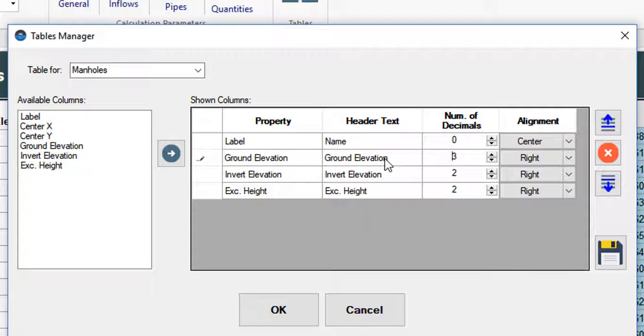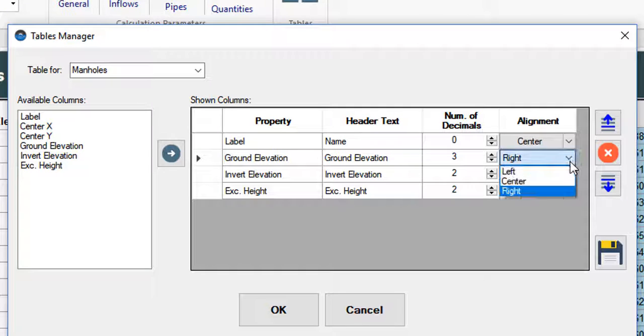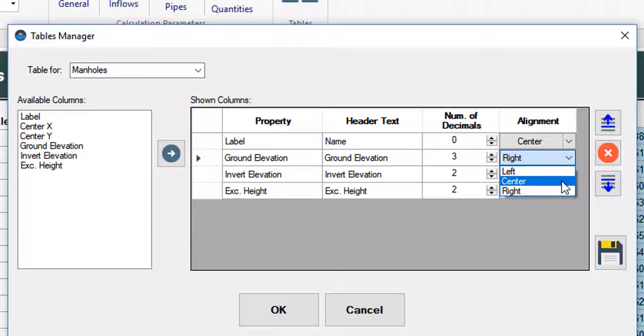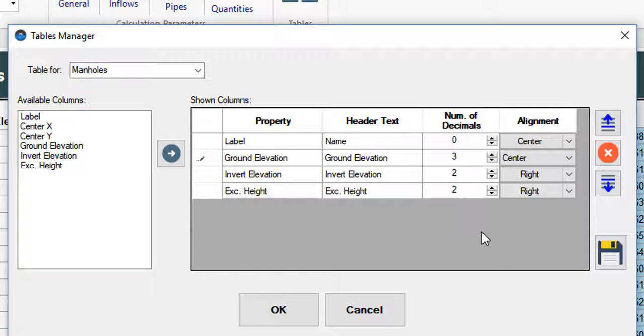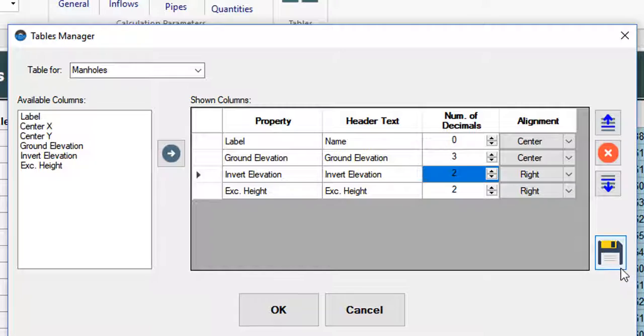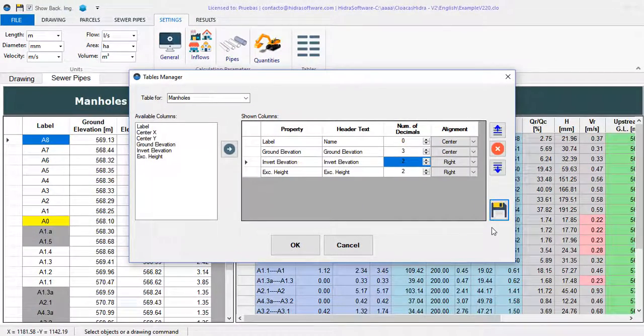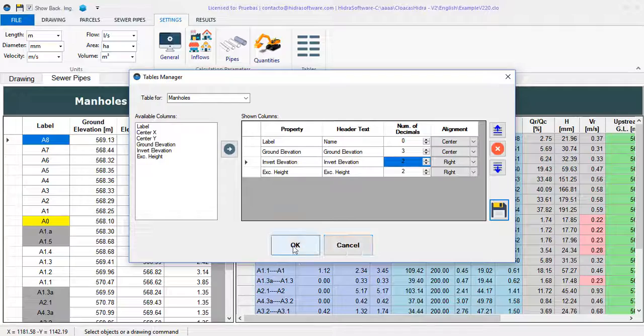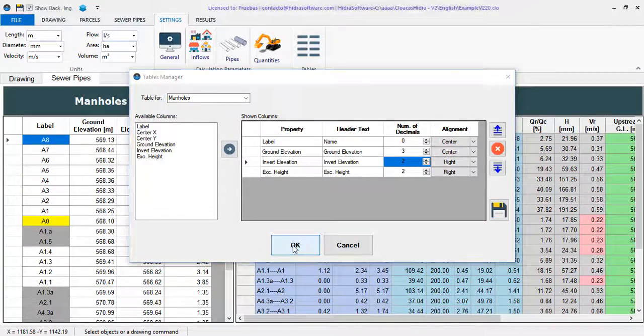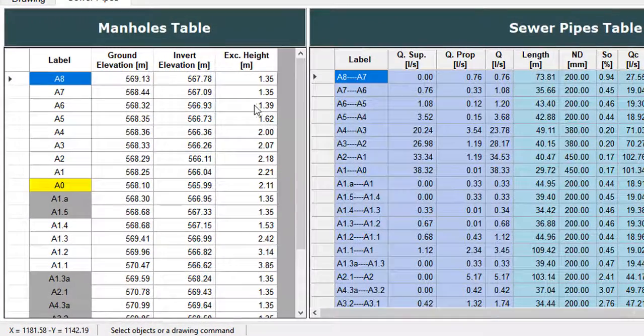And you will see that you can also, for each property, set the justification of the text. Let's change here to center. Once the configuration is done, I must click the save button here on the right to confirm the changes, and when closing the dialog, we will see the updated table.